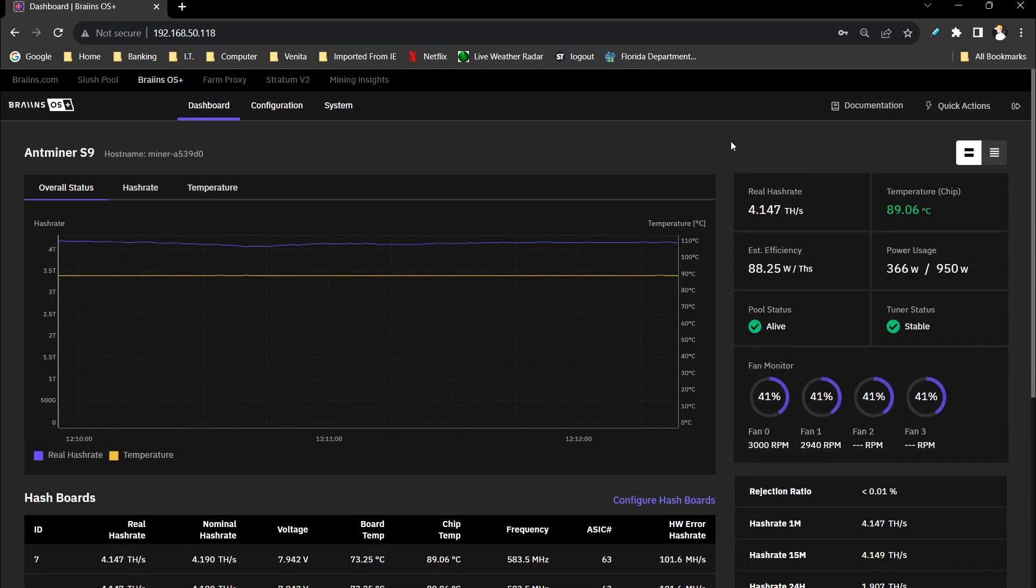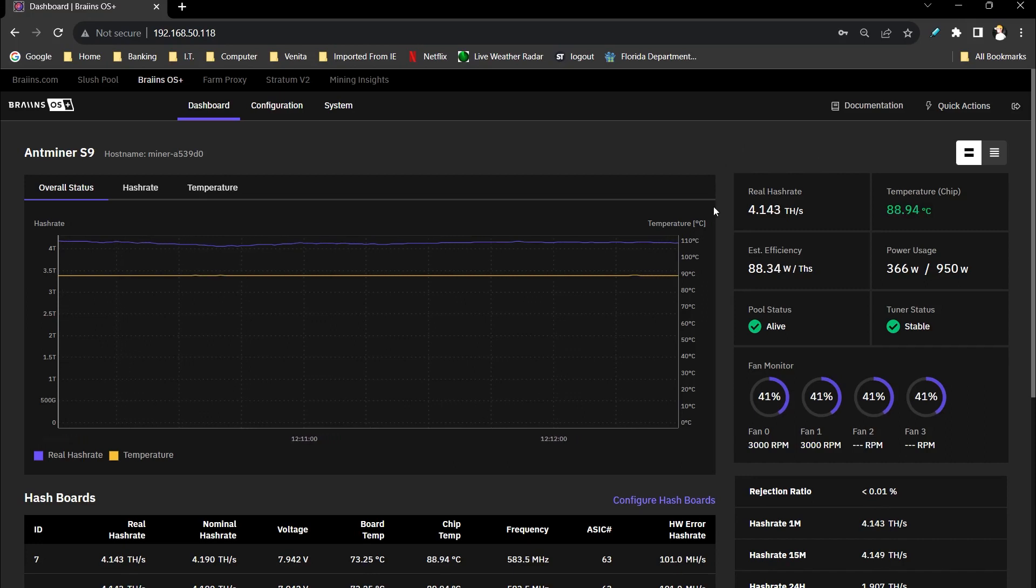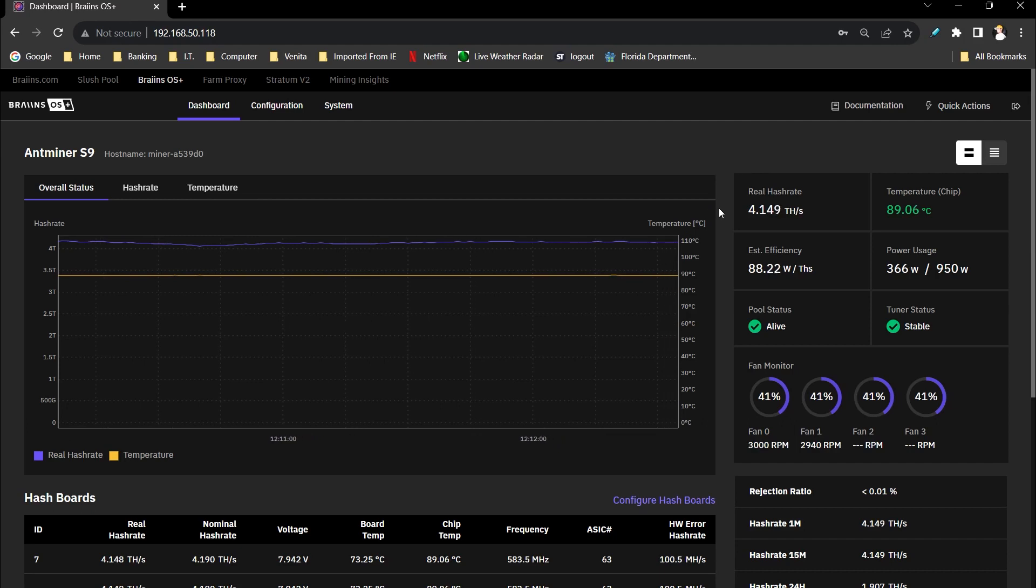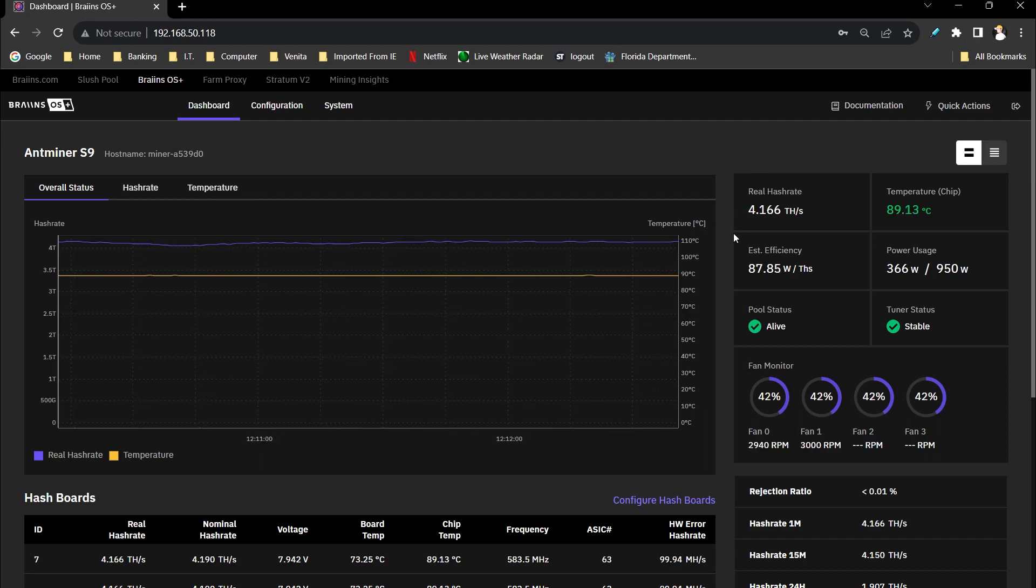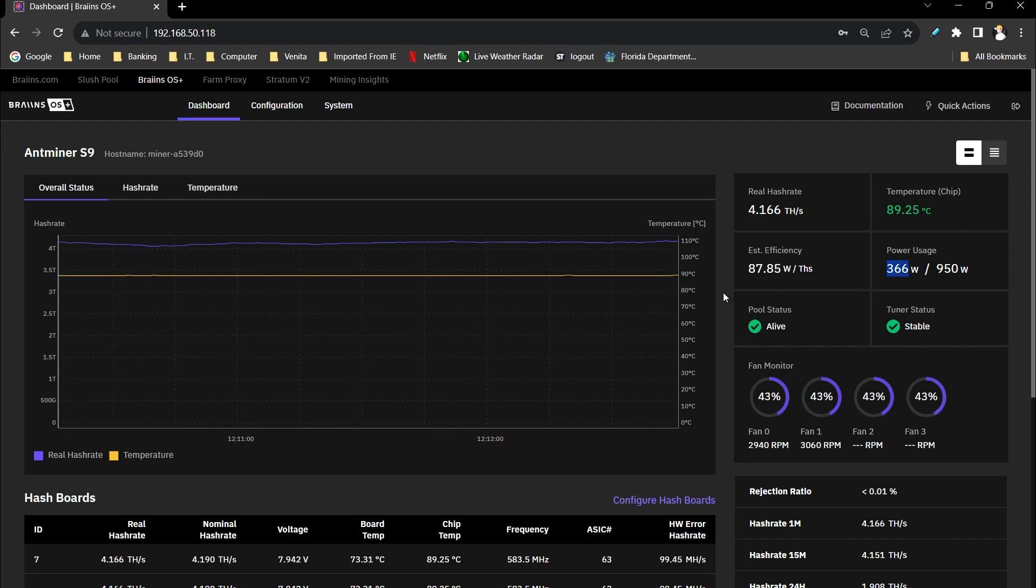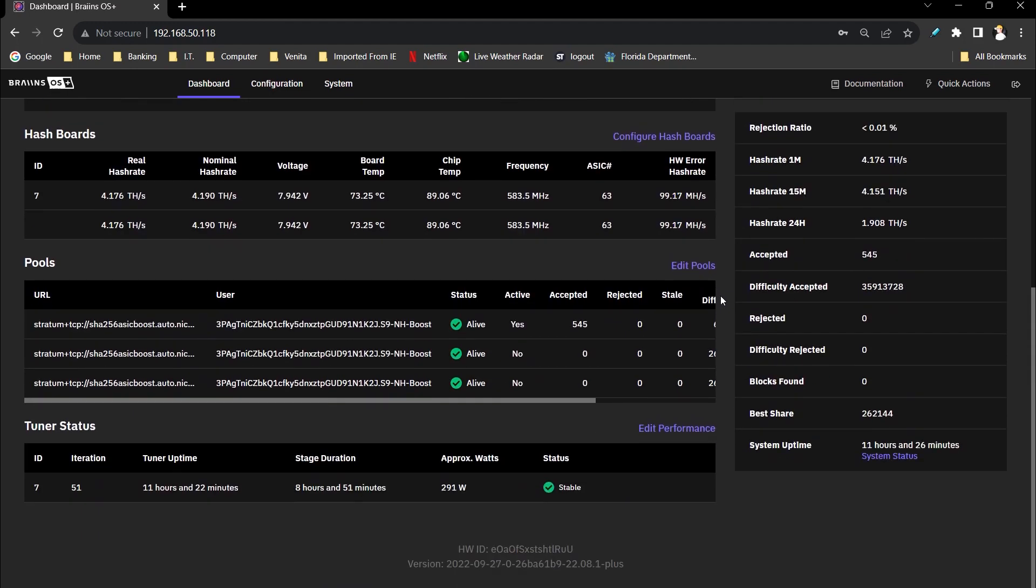Alright, so it took about two, almost three hours for this thing to auto tune, but it finally settled down. Now the chip temperature is around 89 degrees Celsius. It's settled around 4.1 tera hash or 4.14, doing about 88 watts per tera hash because the power draw is around 366 watts, or a little bit more than what I was expecting.